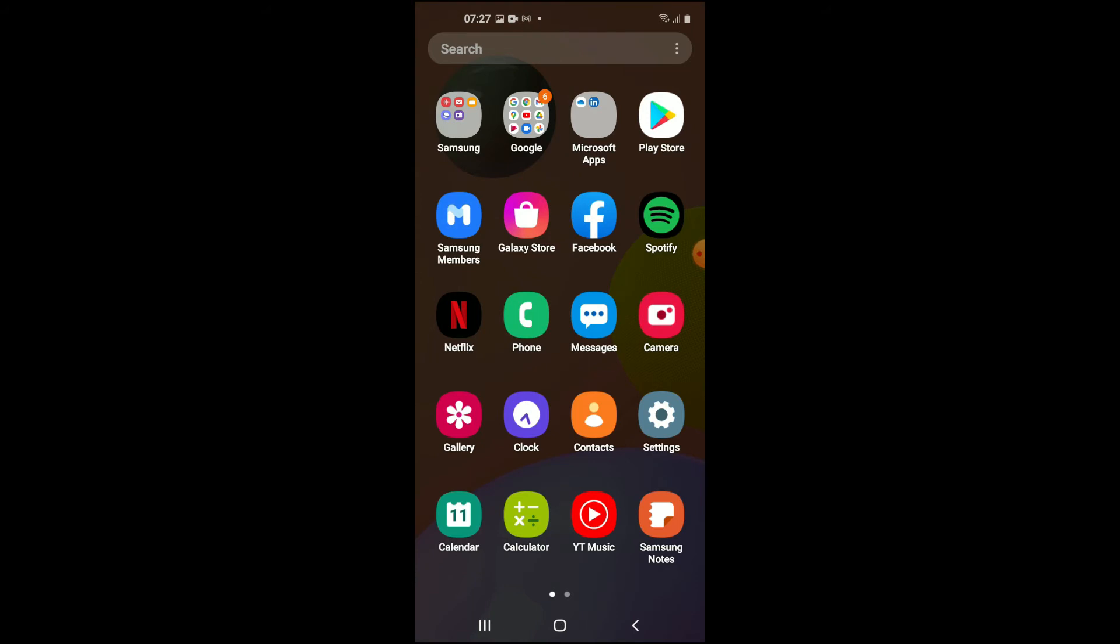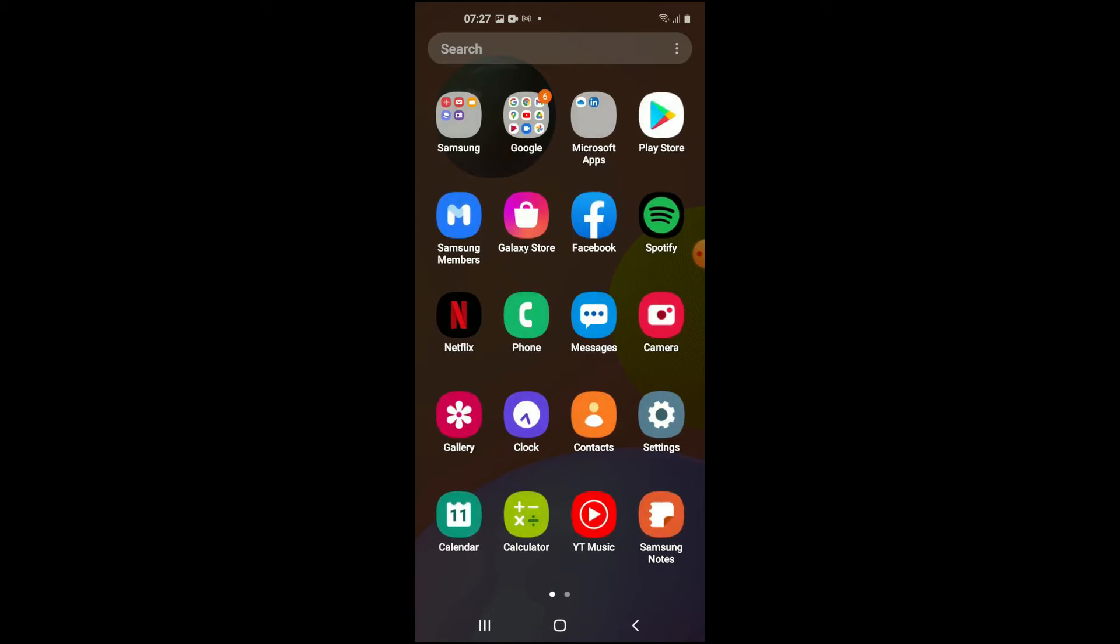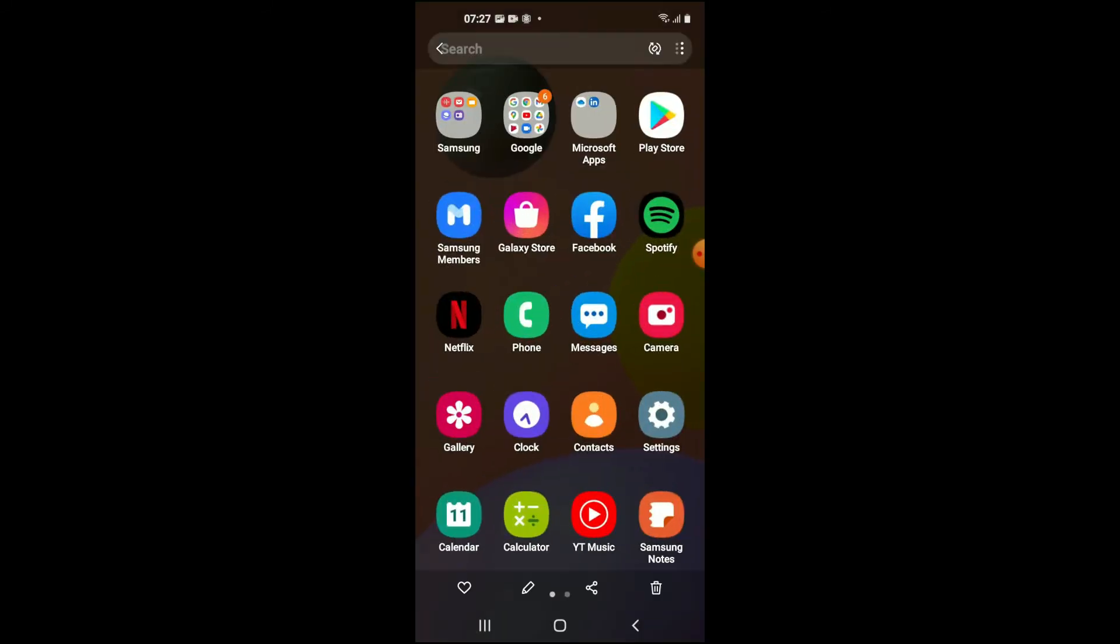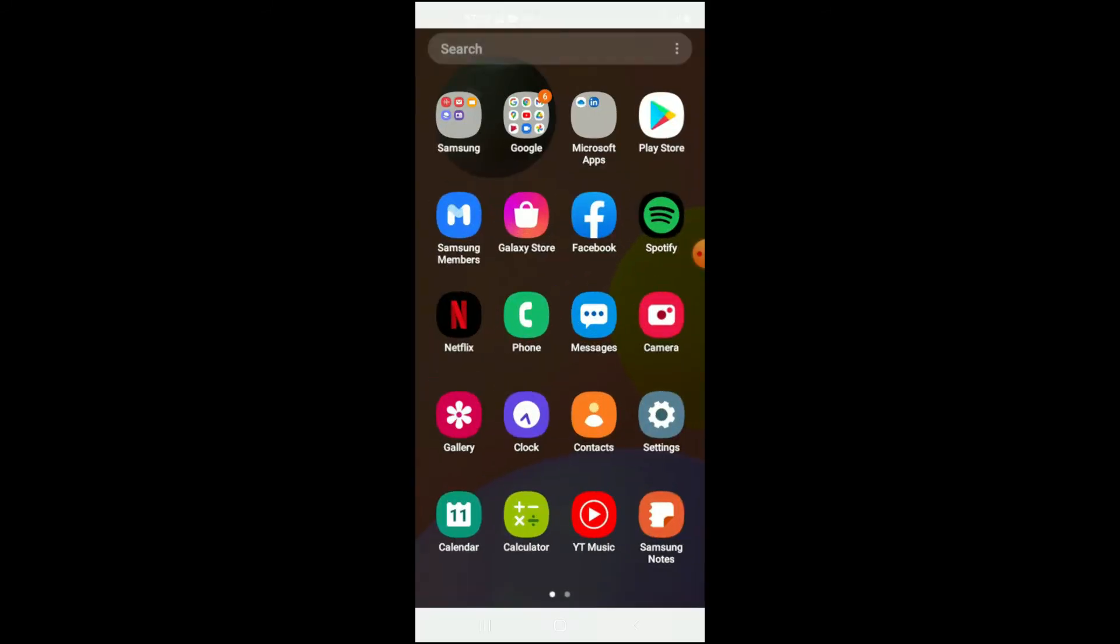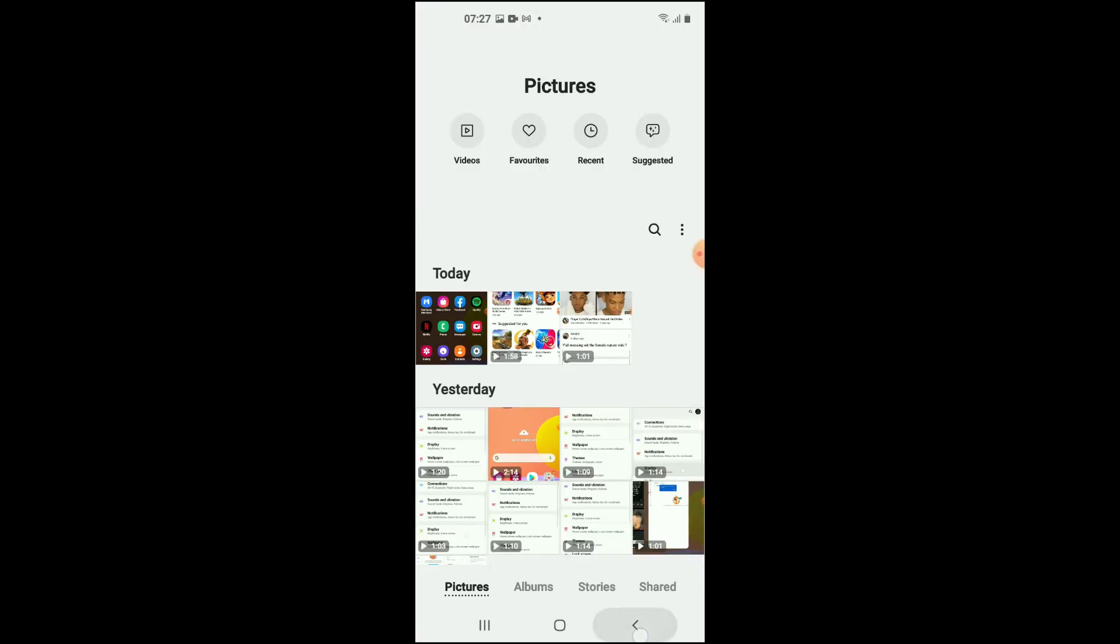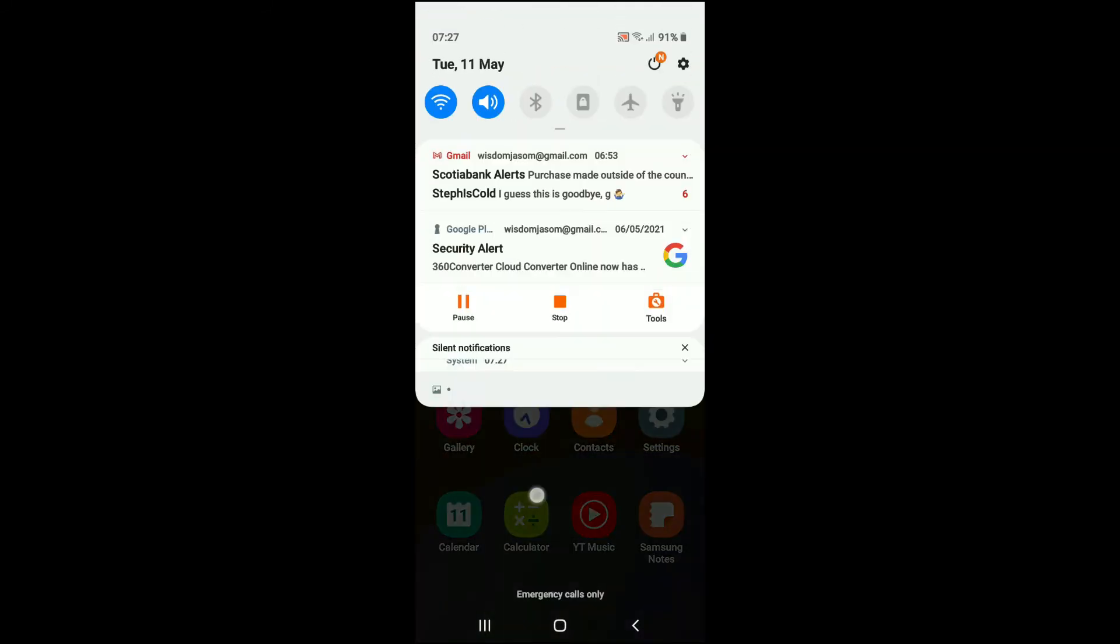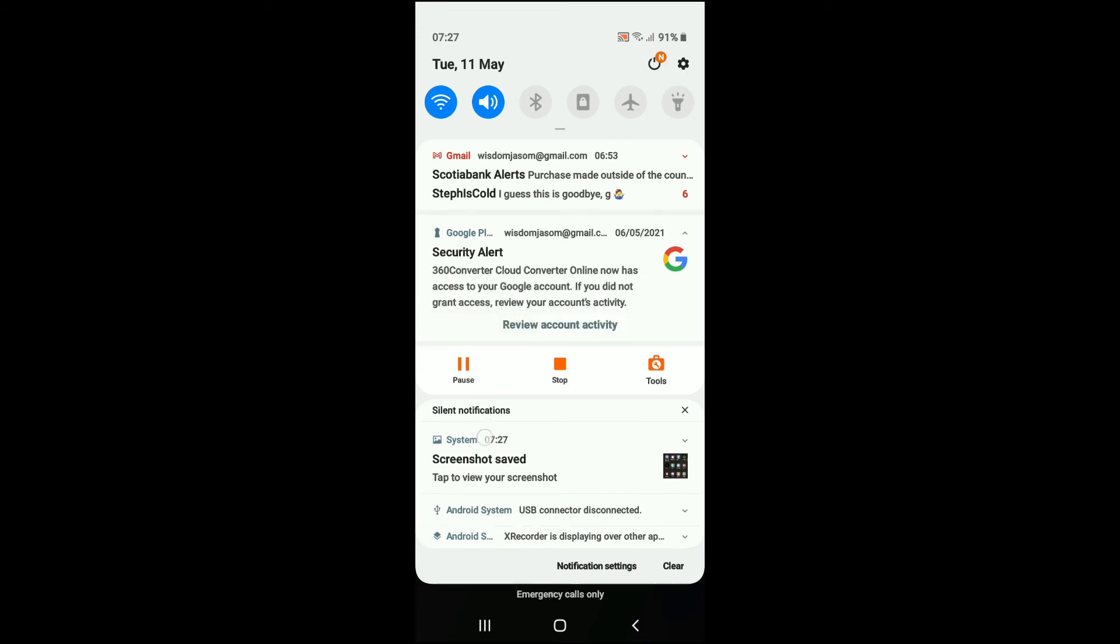And you can see there the screenshot was taken. If I go into my gallery, you will realize that the screenshot was taken. There it is. There's also a second way you can do it by simply pulling down.